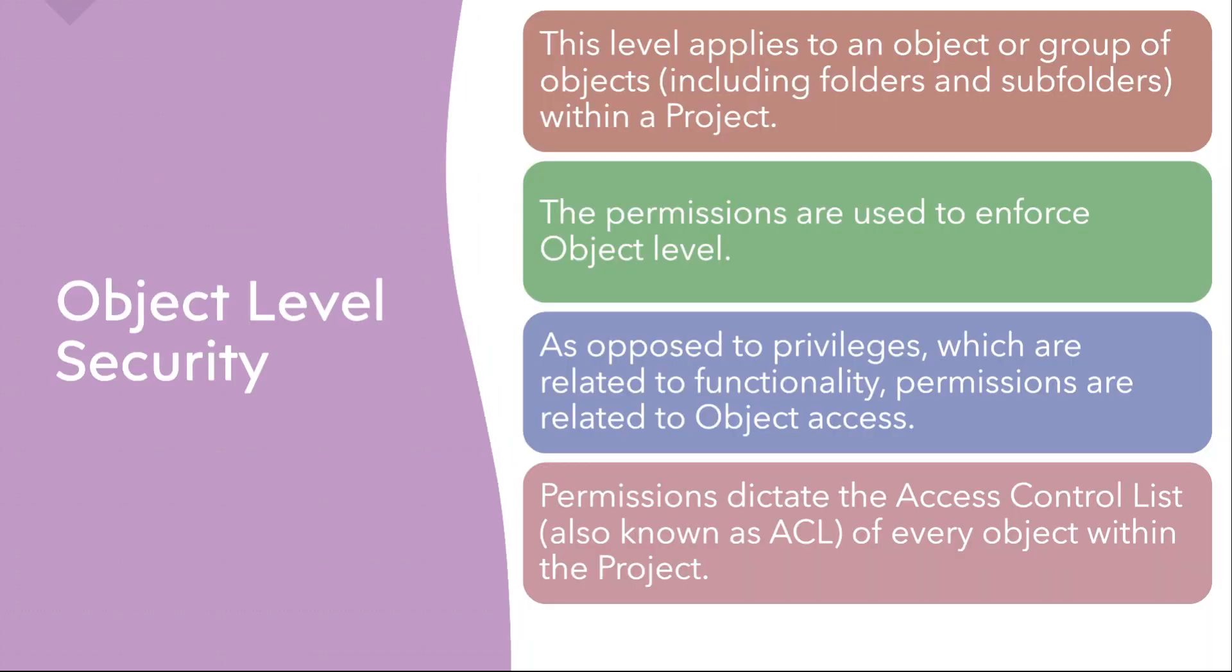Next thing we are going to talk about is object level security. As you know, in MicroStrategy, every single thing is an object. It can be a schema level object, an application level object, or a configuration level object.